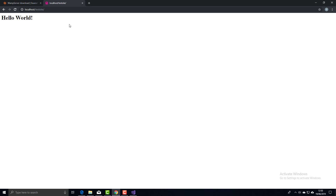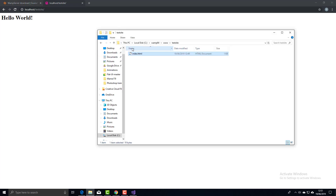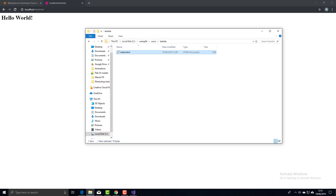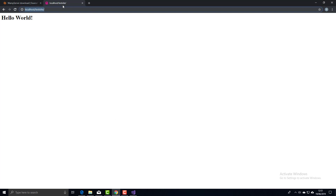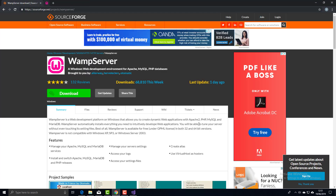That works perfectly for any site, but it's a little inconvenient for a couple of reasons. Having all your working files inside the www folder is not ideal — it would be better to use a Documents folder or wherever you like. Also, typing localhost and the path isn't very user-friendly. There are better ways to do this, so I'll show you something pretty clever.